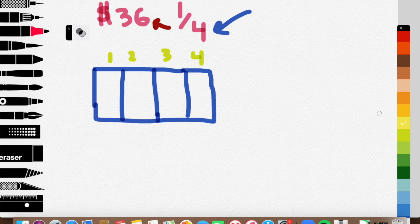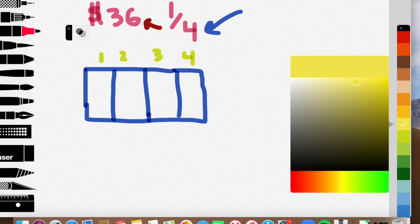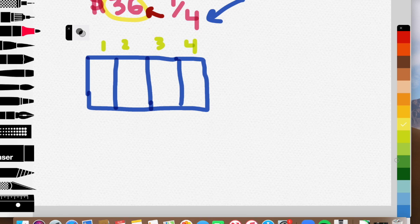Alright. Now what I need to do, guys, is I'm going to take this 36. Oops, sorry about that, guys. I need to take this 36, guys, and I need to divide it into these four boxes evenly. Alright. So let's go ahead and do that now. Let's pick a new color here. Let's pick some nice red.